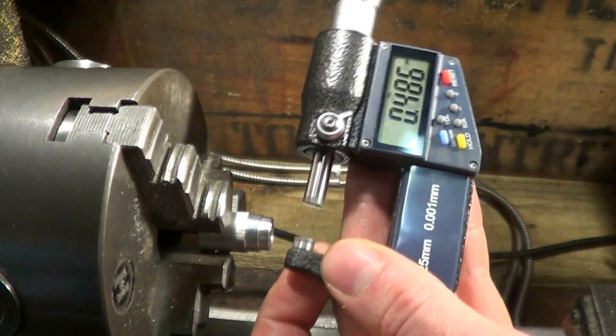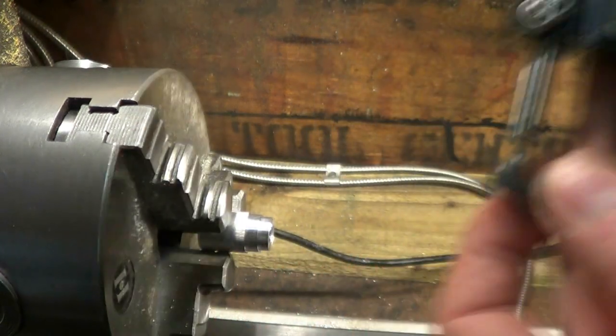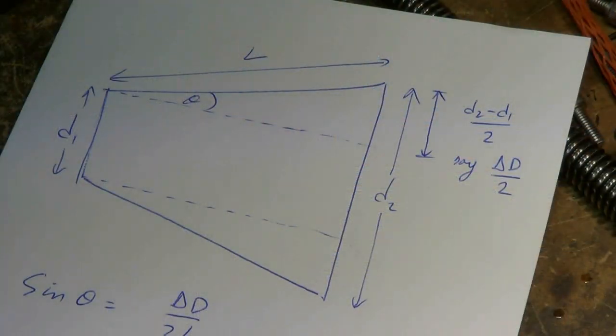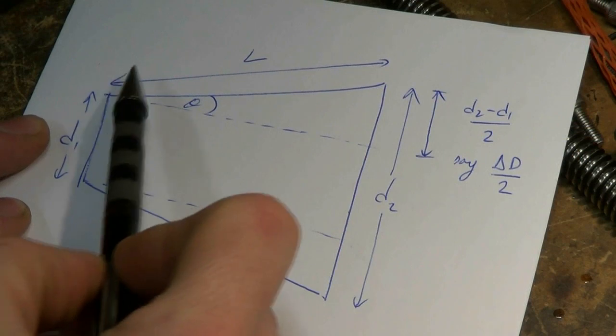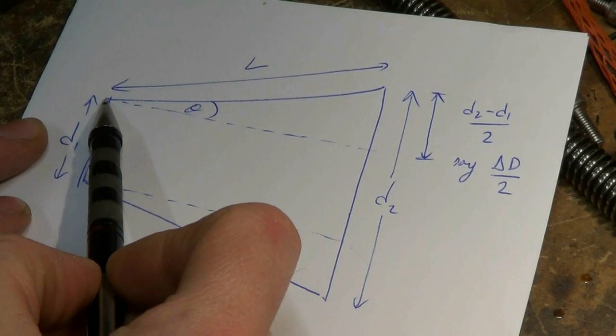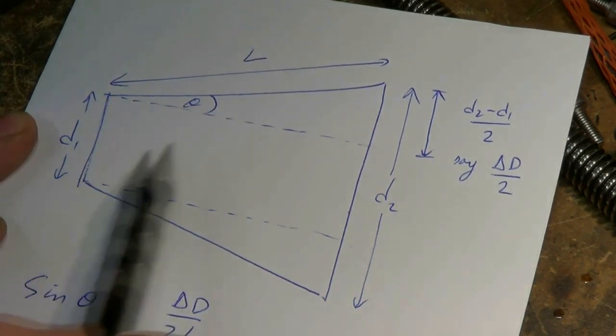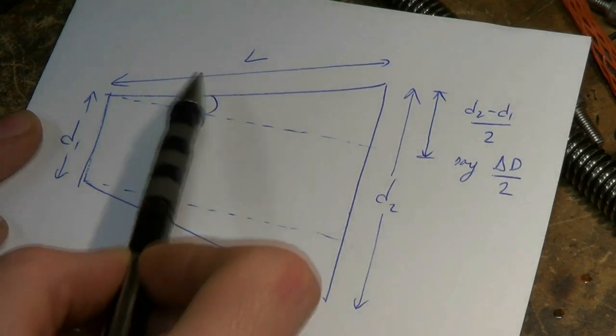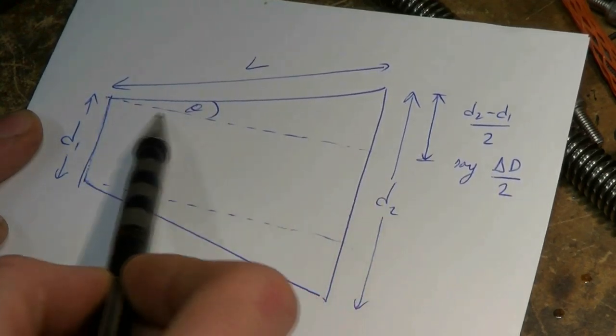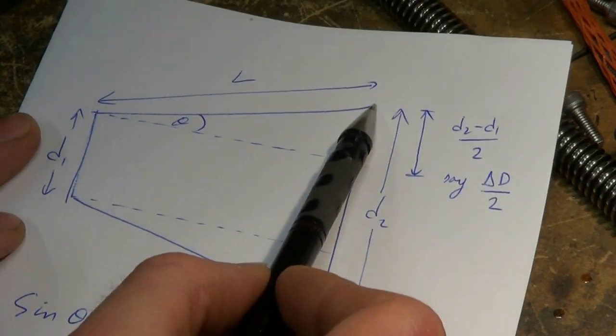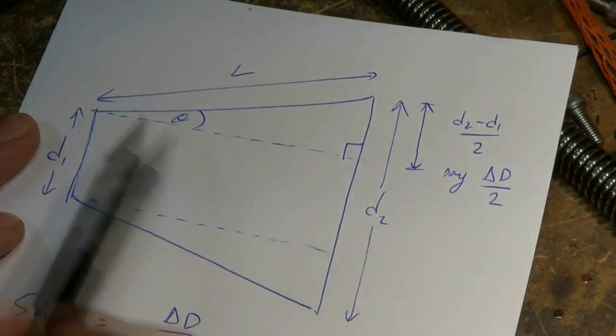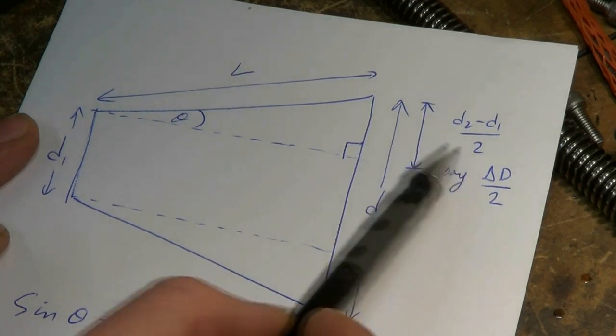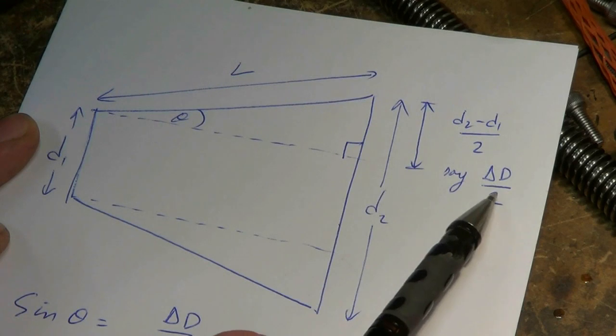Let's now go and do some trigonometry to calculate the angle. So here's what we've got. We moved the top slide a distance of L along the diagonal, and we turn two diameters d1 and d2. So in this triangle here, which is a right-angled triangle, the length of that side is d2 minus d1 divided by 2.